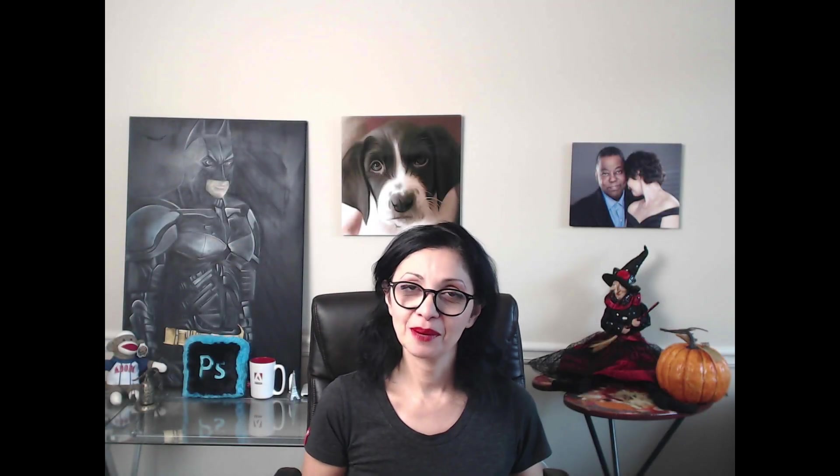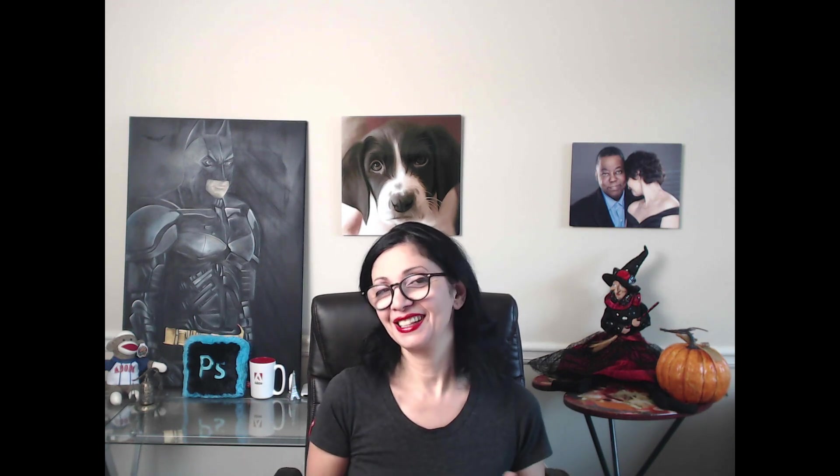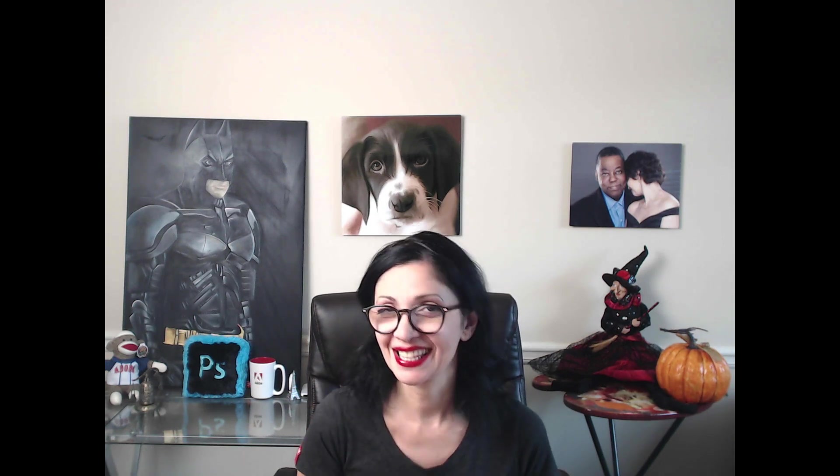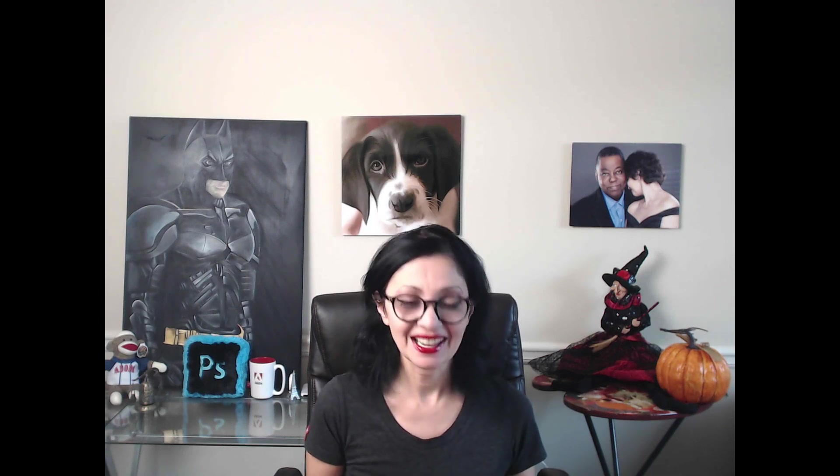Hello guys, my name is Victoria Pavlov. I am the Photoshop artist. Welcome to my studio. Today we will talk about vector brushes in Adobe Fresco. So guys, let's start.